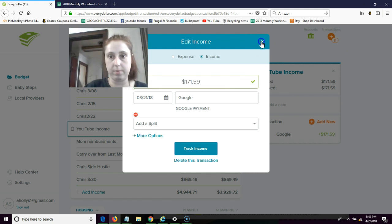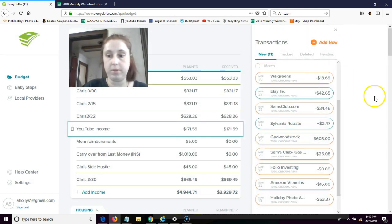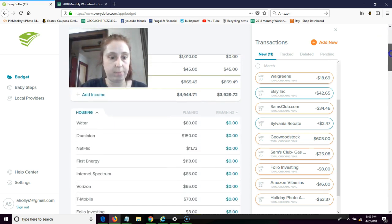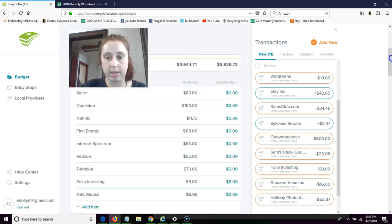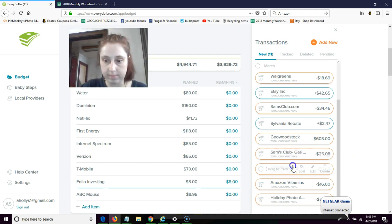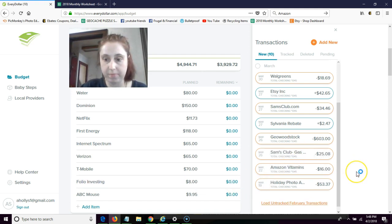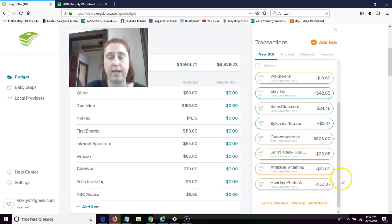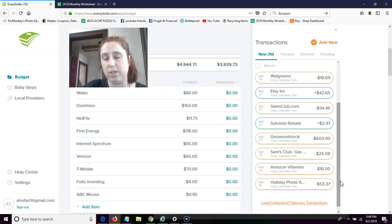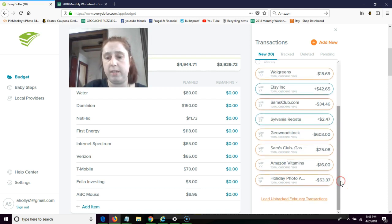Those are listed there, and then I have a couple of expenses that are in my regular. Eight dollars Folio Investing, that's an investing site that I actually have had for I don't know a thousand years, used to not have a charge for it, it's a new thing.